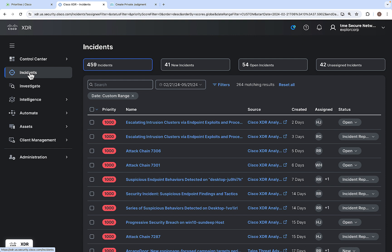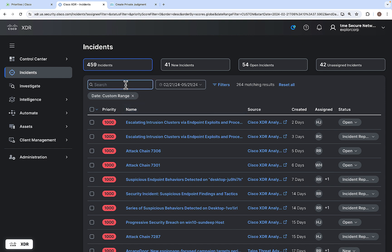The Cisco XDR incidents module provides the most critical information needed to detect, triage, investigate, and respond, all in one place. The top portion of the incidents page shows the total number of incidents, total number of new incidents, how many open incidents are available, and unassigned incidents. You also have a filter and search option where you can search based on the name and other criteria.